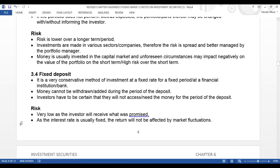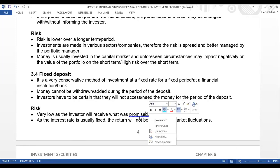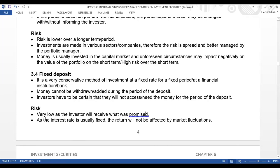The risk when it comes to a fixed deposit: there is very low risk as the investor will receive what was promised at the end of the period. As the interest rate is usually fixed, the return will not be affected by market fluctuations — whereas with a variable interest rate, it is affected by market fluctuations. If there are high prices due to inflation, your interest will be affected.